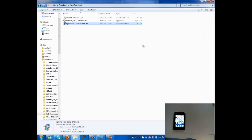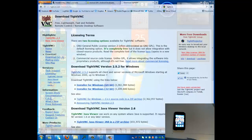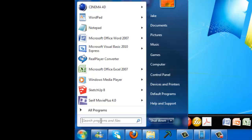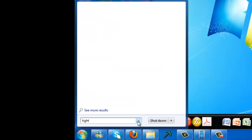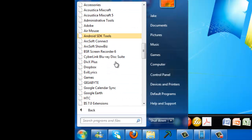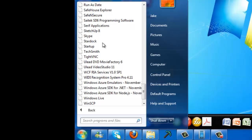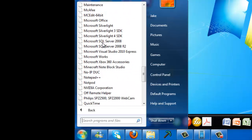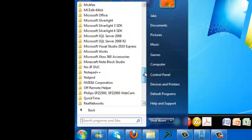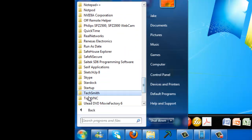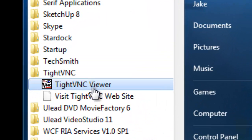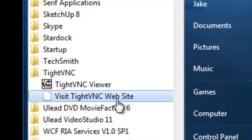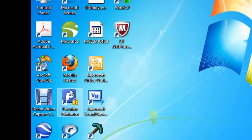Once you've installed it, go down to the start menu and find TightVNC Viewer. If you're on something else it will be under All Programs — scroll down a long way. There we go, TightVNC Viewer. Click on it and run it.